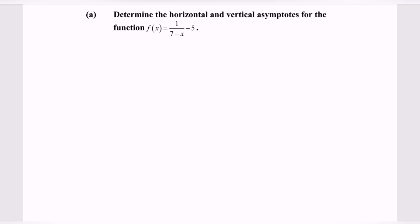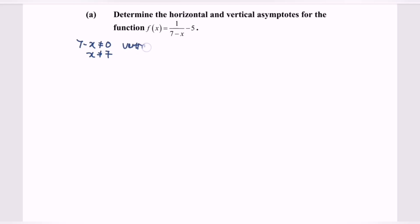Determine the horizontal and the vertical asymptote for the function f(x) = 1 over (7 minus x) minus 5. First, I'm going to determine the vertical asymptote. Kindly refer to the denominator where we have 7 minus x, and it cannot be equal to 0. So x cannot be equal to 7. Therefore, the vertical asymptote is x equals 7.